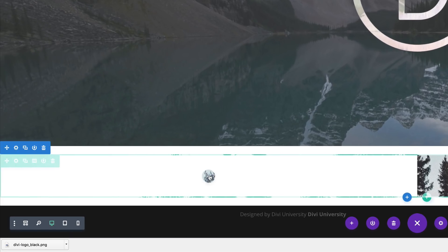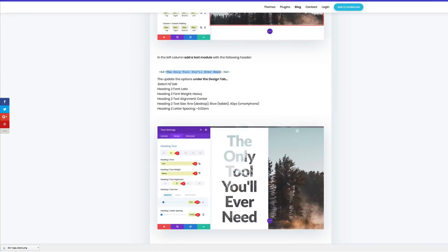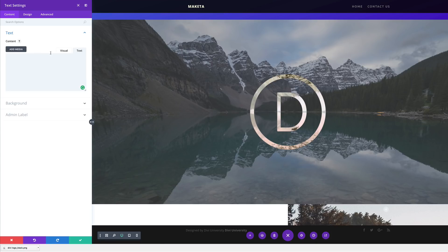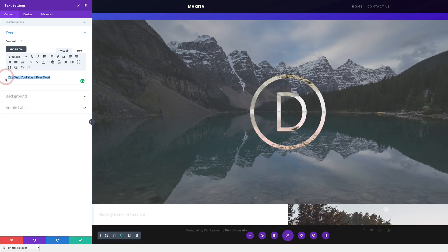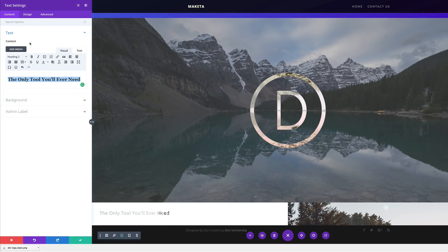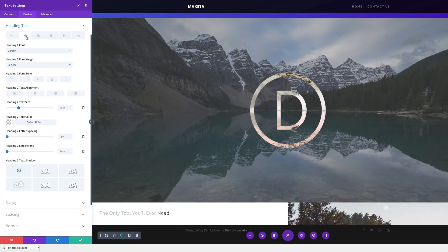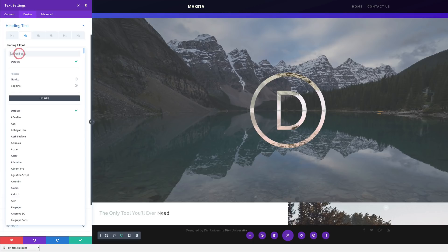Next, we need to add our text module. I'm going to click this plus button here and search for my text module. I'm going to paste my text in here, and then what you need to do is set this as a heading. Right now it's on paragraph, so I'm going to click this dropdown and set this to heading two. Now it's time to customize the text, so I'm going to come over here to design, click on heading text, and make sure you select heading two. For the font, I am going to choose Lato.